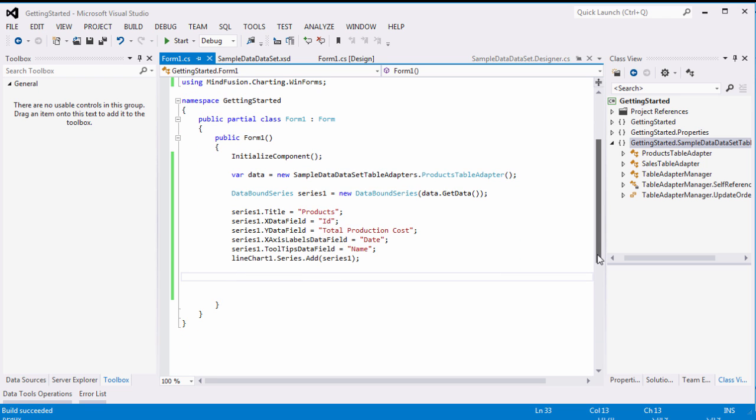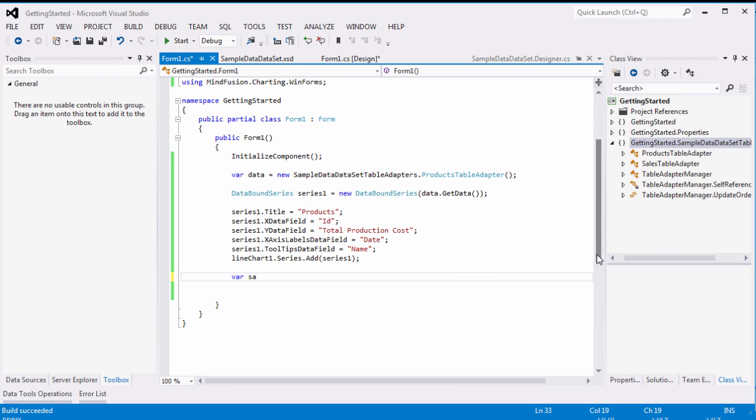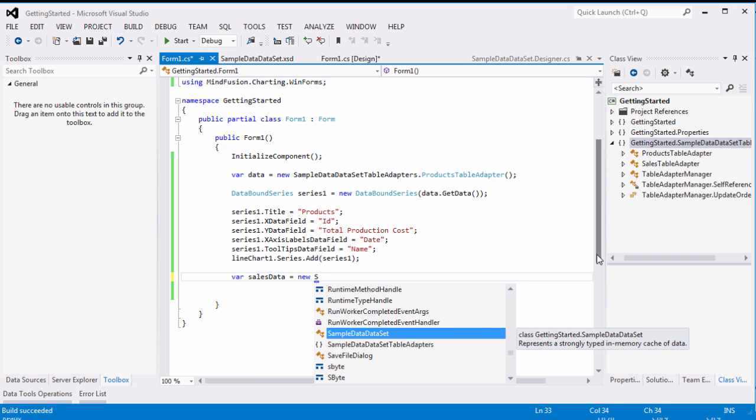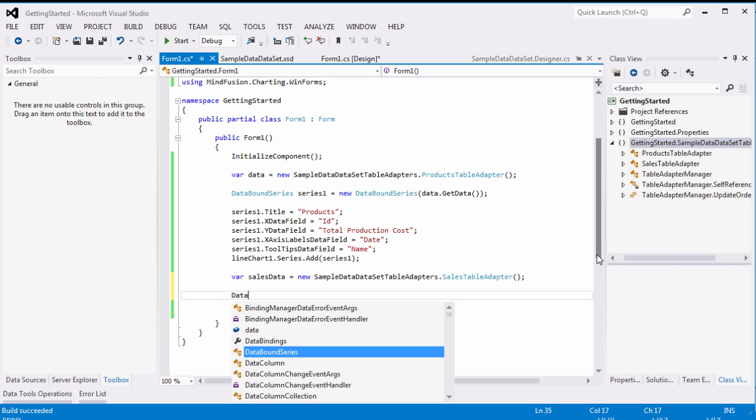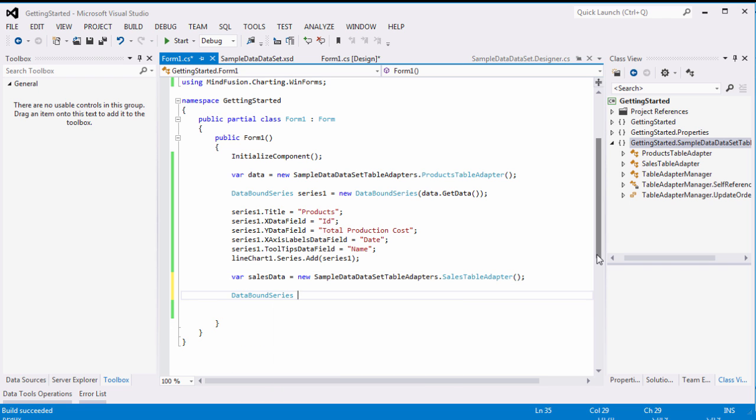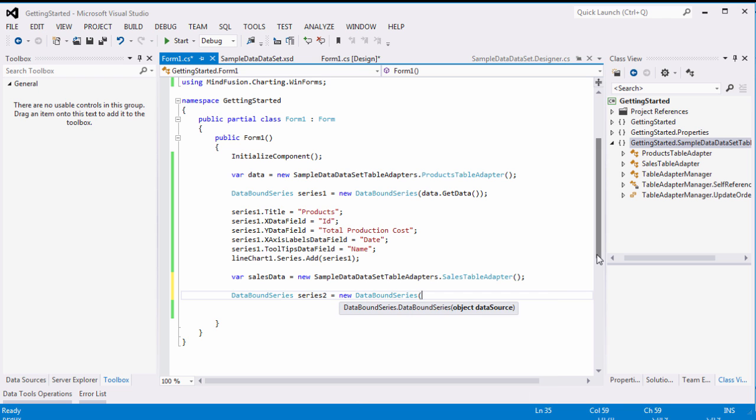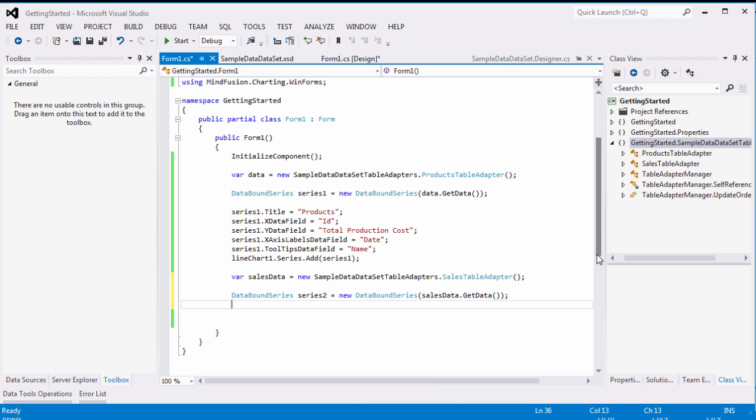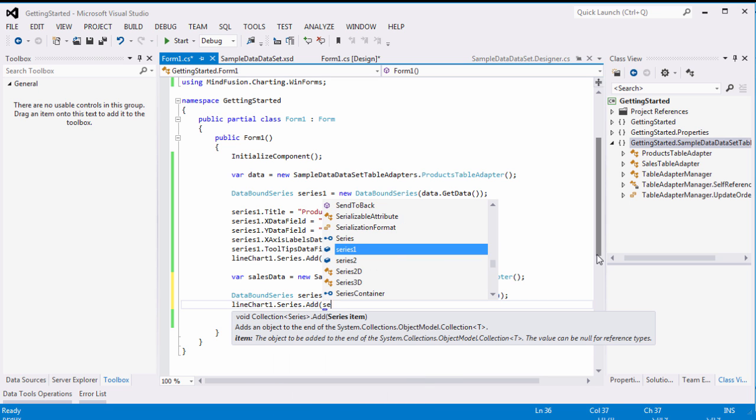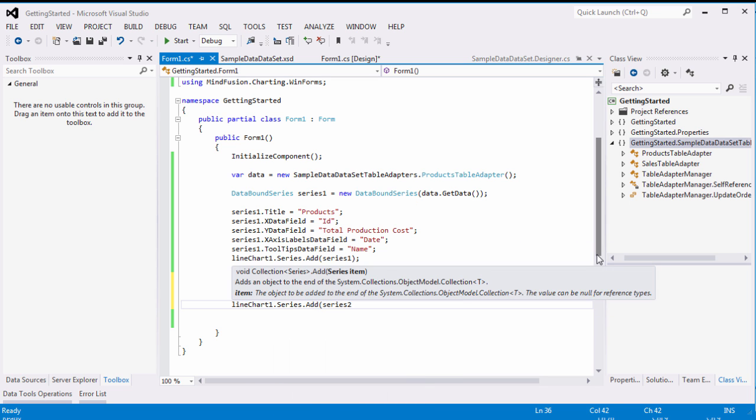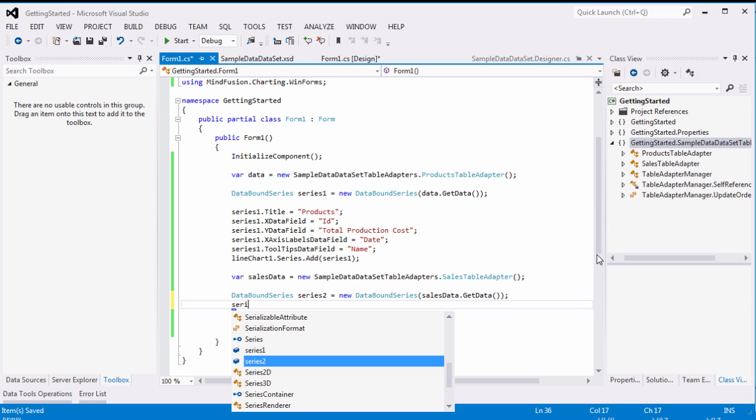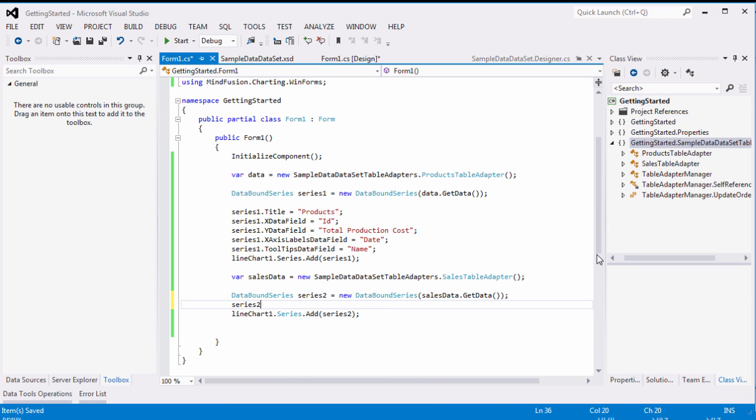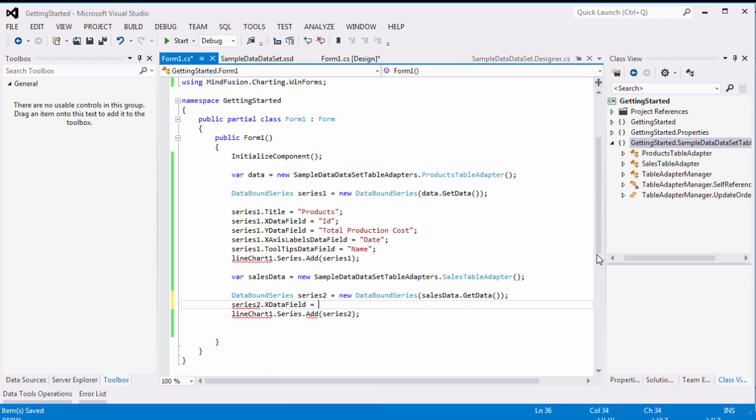In a similar way, we add the second series. It reads the data from the other table adapter, but the properties that we use are the same. The X data field property in both series uses the same data, which makes the chart easier to read.